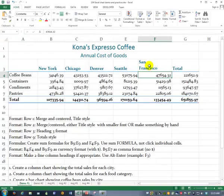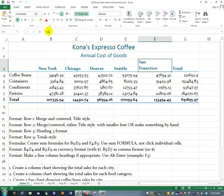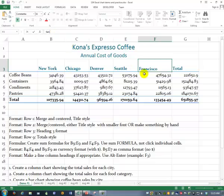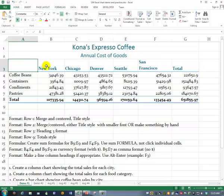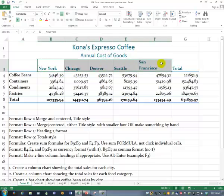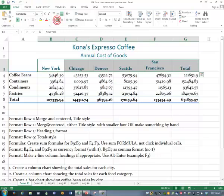If it had already been typed, I could go up to the formula bar, click after the word 'San,' and press Alt, Enter — it does the same thing. San Francisco. You could, if you wanted to, center those, perhaps.